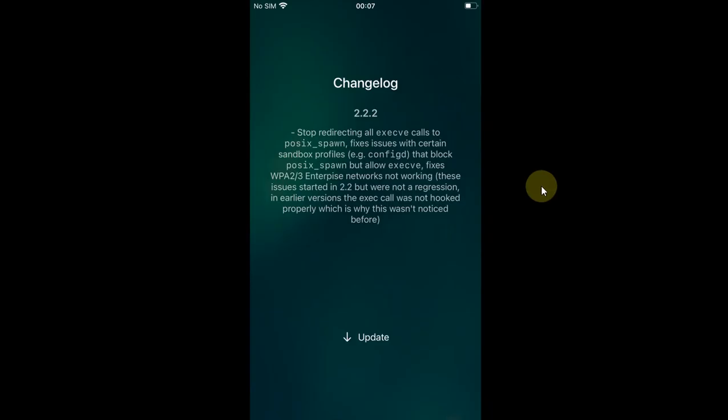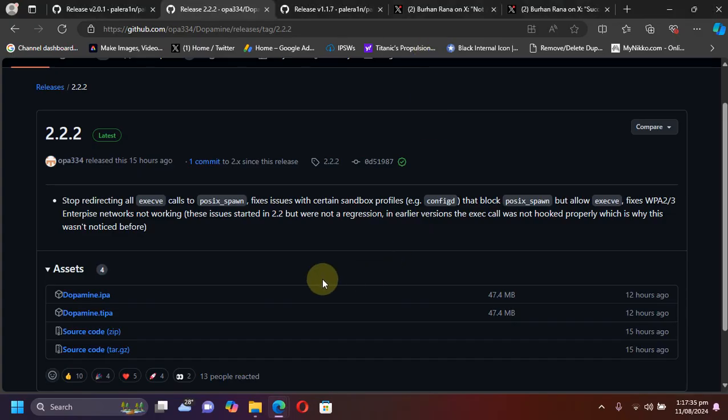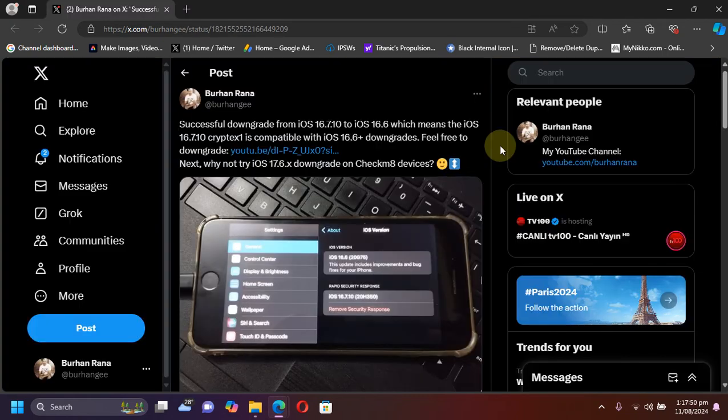Also, for your ease, you can use the Dopamine app itself to get the new version 2.2.2 update within the app using the update function. Or of course, you can manually install the new Dopamine update using TrollStore.